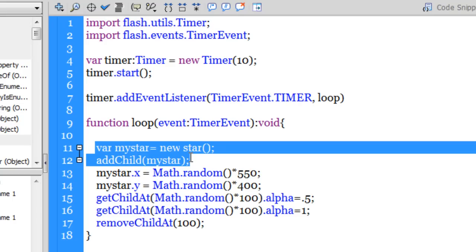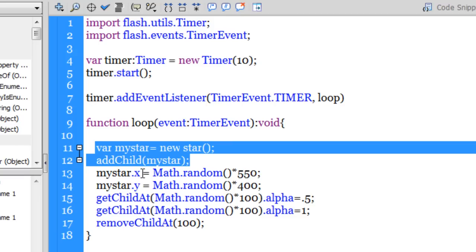So lines 11 and 12 do the same thing as the drag and drop that I've just done. Then guys, since through the addChild method the star gets placed in the top left corner and it gets stuck in the top left corner, I need to ensure that the new star coming in should not be placed there.